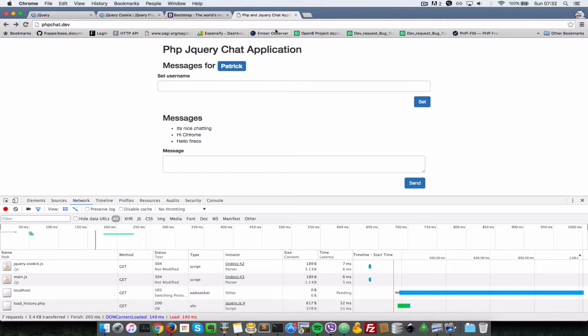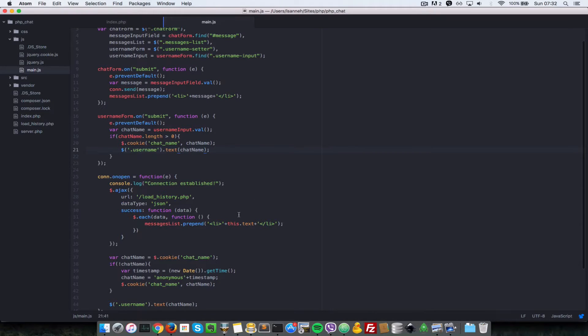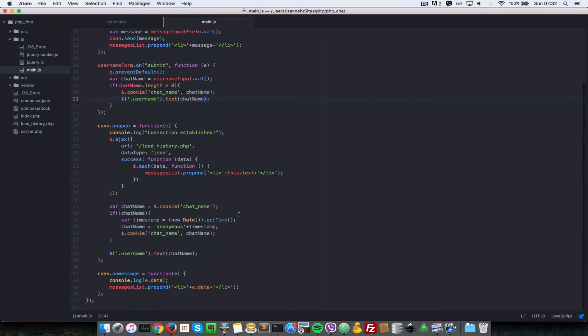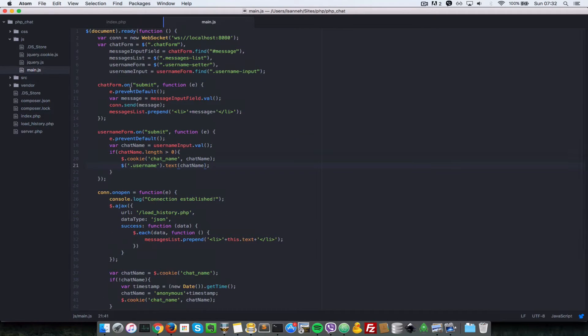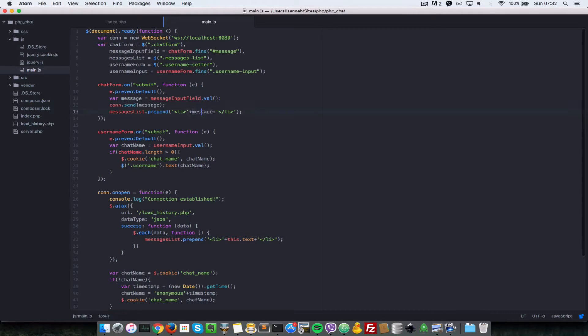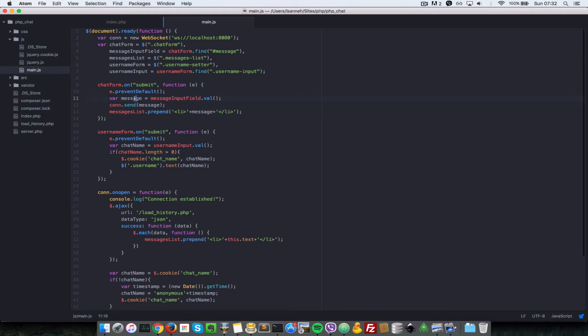Now we're going to have to modify our message sending code a little bit. So in here when we submit the chat form, all we're doing is just sending in that message string. But now we want to send a string which represents an object, instead of message just being the value of whatever's in the message input field.